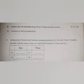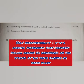Question 10: Comment on self-incompatibility. Answer: It is a genetic mechanism that prevents pollen grains from germinating on the stigma of the same flower or same plant.